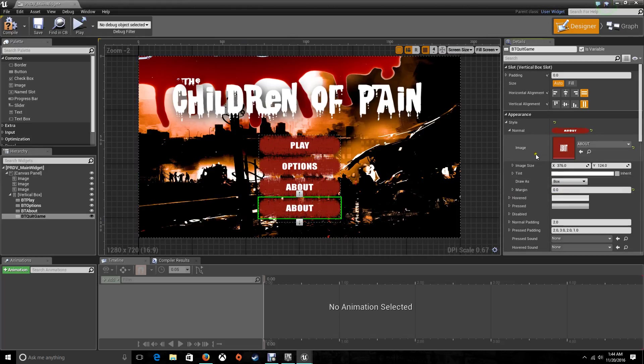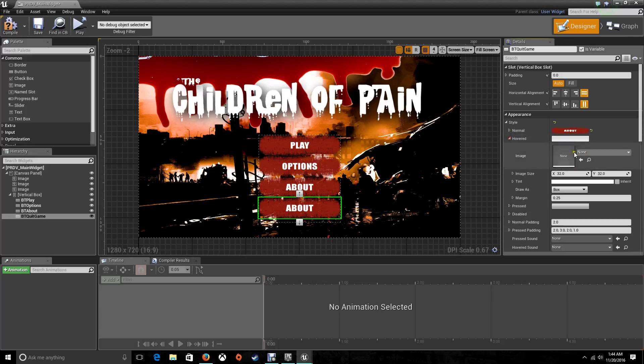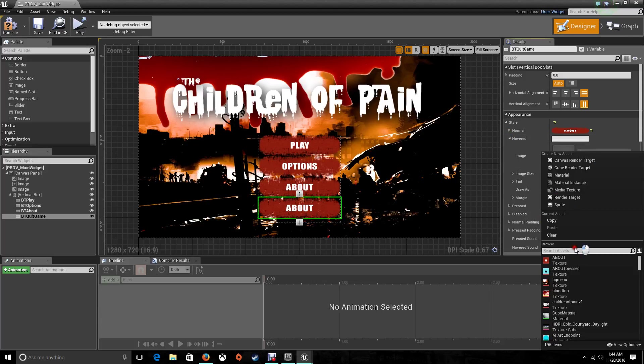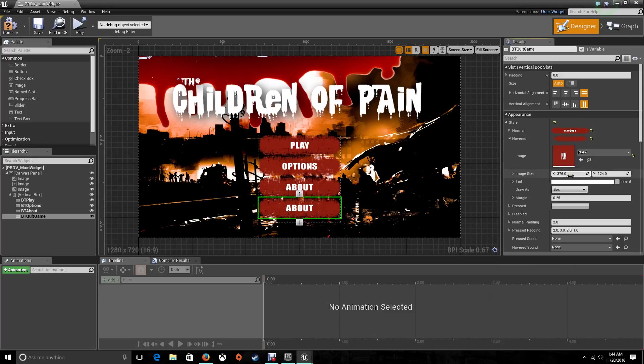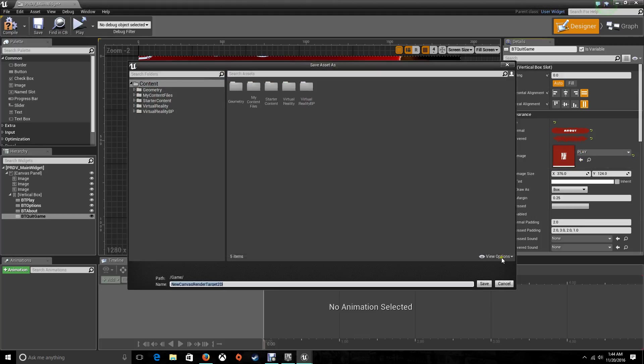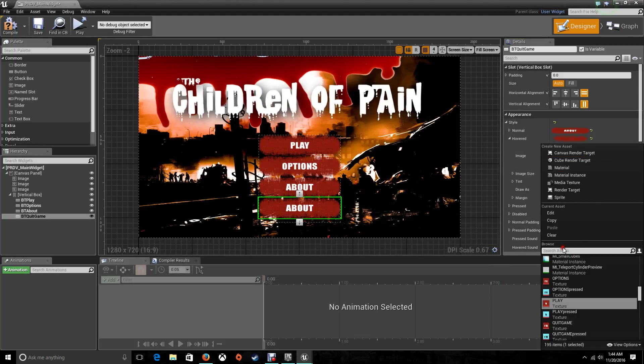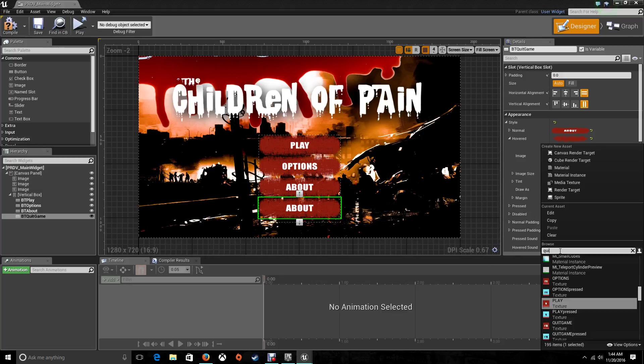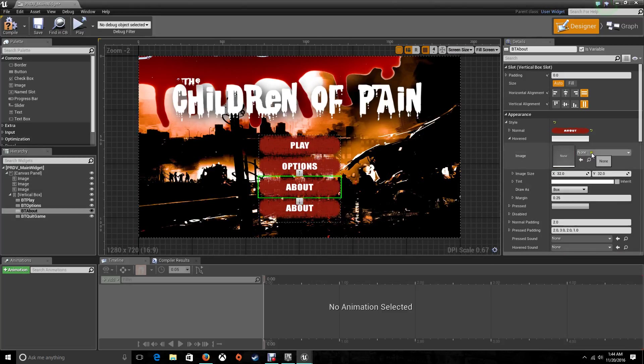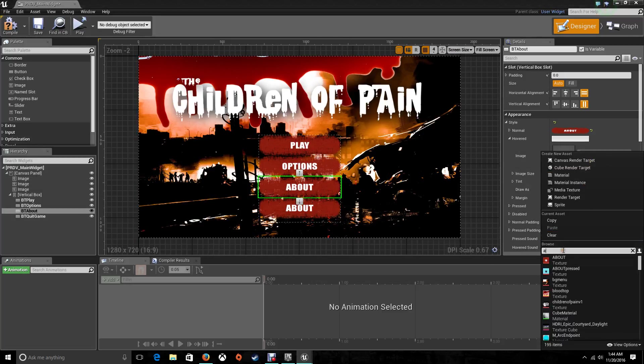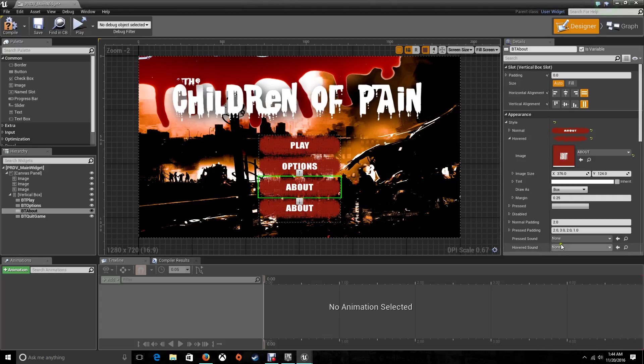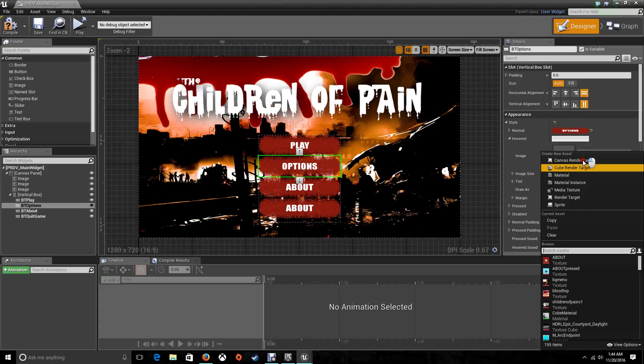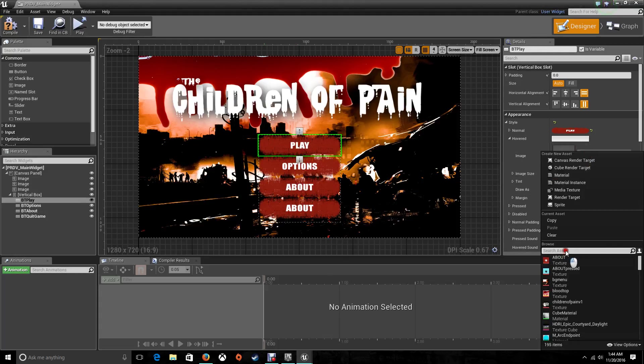There we go. Now let's toggle back to Normal. Let's go to the Hover here and choose the same ones. This one is Quit Game, this one is About, the other one is Options, and the first one is Play.